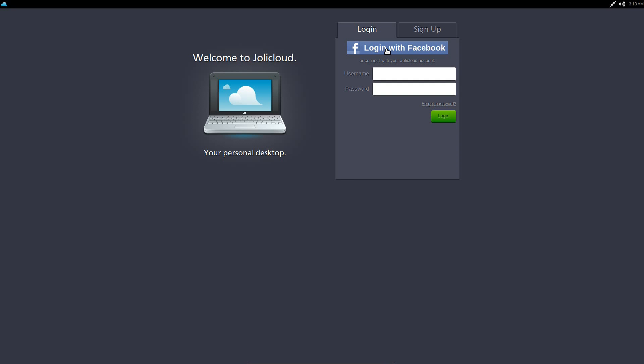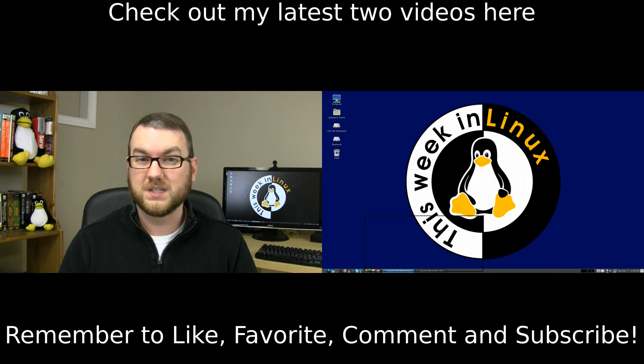So that's about all I have to say about Jolly Cloud. What do you think about it? Have you tried it before? Are you interested in trying it? Would you be interested in putting it on a netbook? Let me know in the comment section below or in a video response. But as always, thank you so much for watching and I'll see you next time.